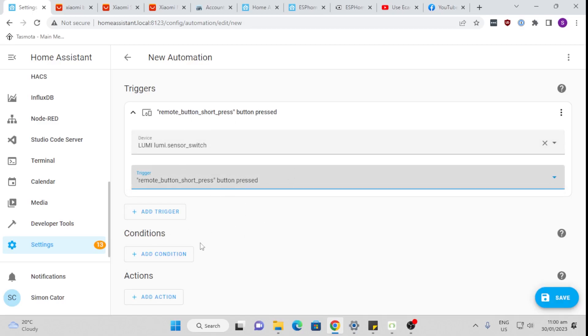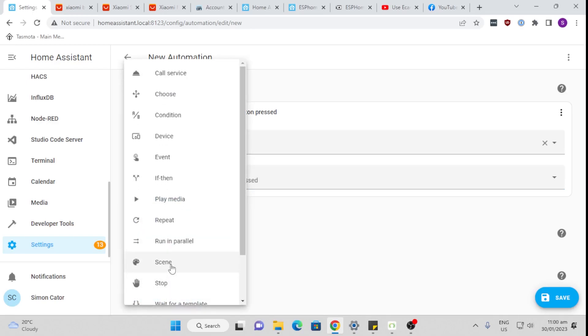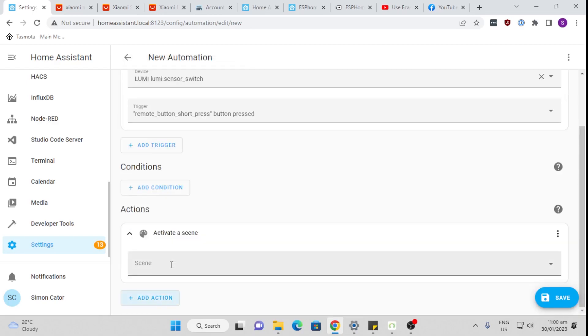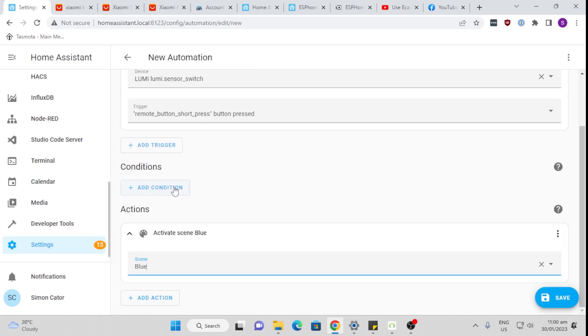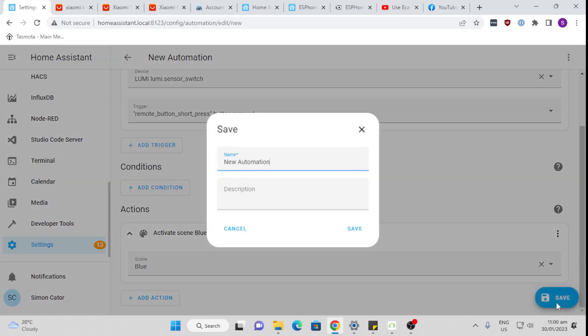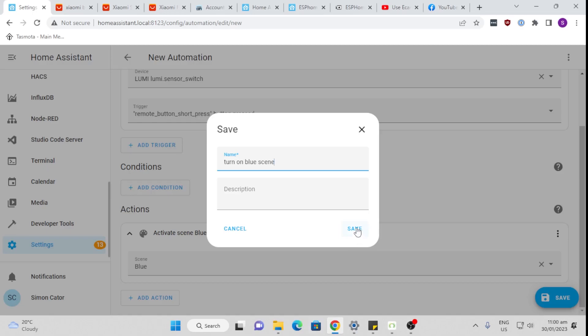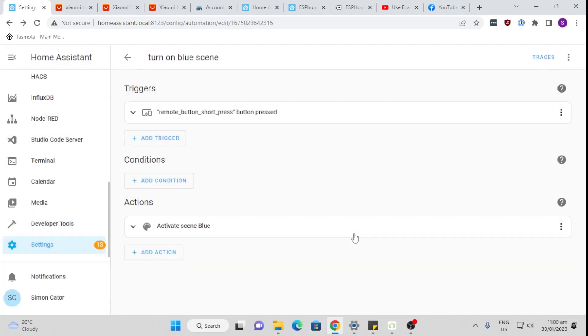So that is the trigger. And the action is going to be to call that scene. I'm going to select a scene. I want it to call the blue scene and save. I'm going to call it turn on blue scene. As easy as that. Now if I press my button one click, it will turn on the light, set it to the blue color at 65% brightness.